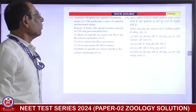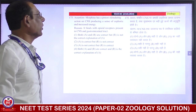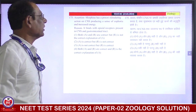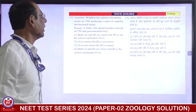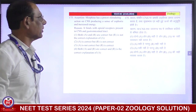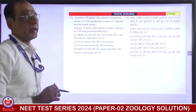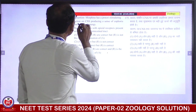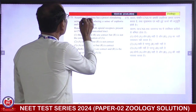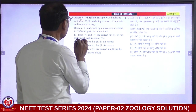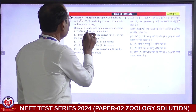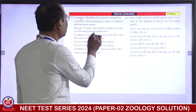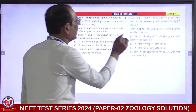Heroin: morphine has a potent stimulating action on the CNS, produces a sense of euphoria and increased energy. It binds with opioid receptors present in the CNS and gastrointestinal tract.